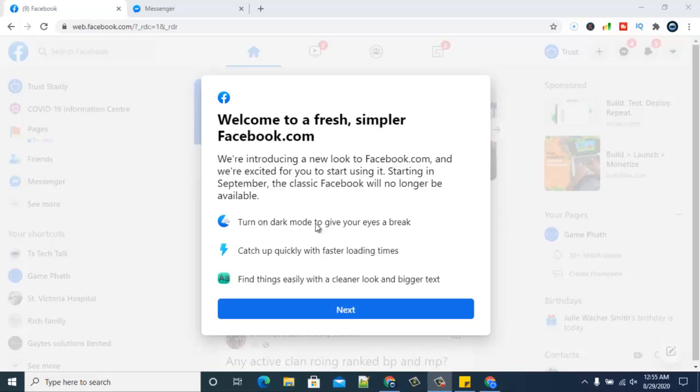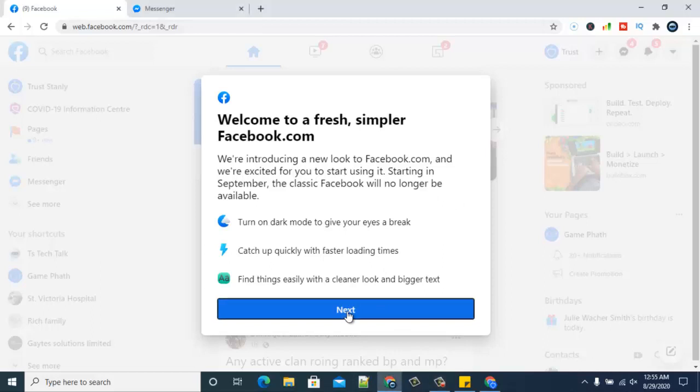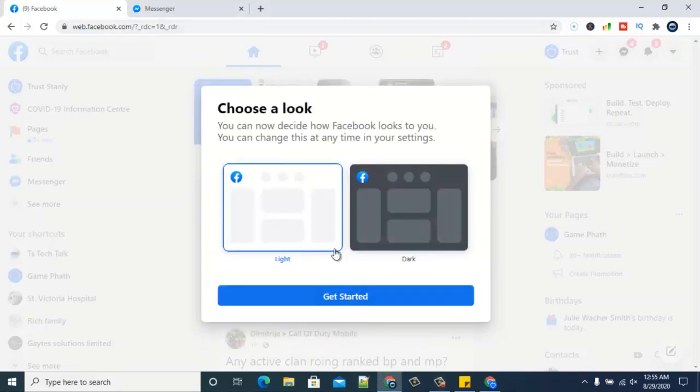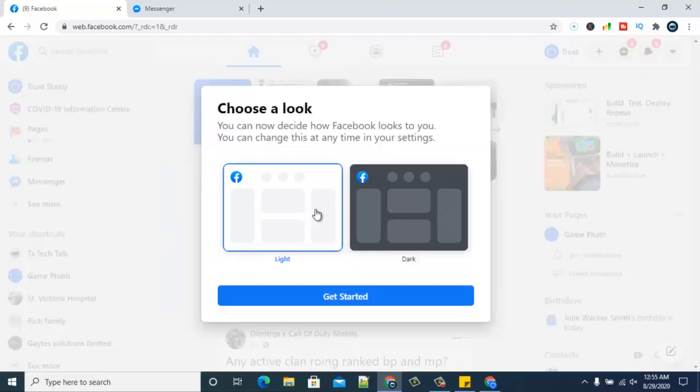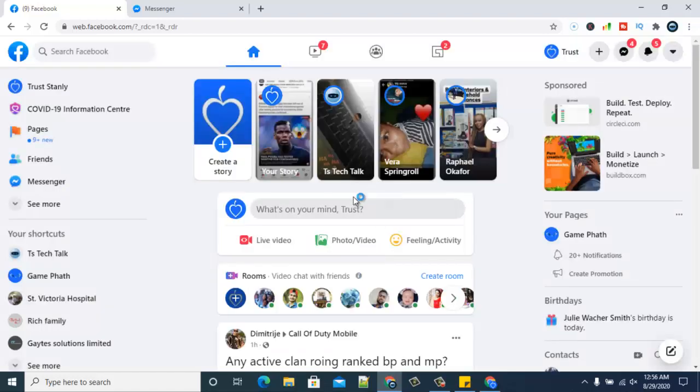I finally got this new Facebook interface. If you guys have been watching my videos, you would notice I didn't have this cool latest Facebook interface layout, but my brother got it since it was released two months ago. I just got mine. It's interesting - you can choose either the light mode or the dark mode, whichever one you want. It's really cool. I'm going to make a video on how to manage it.